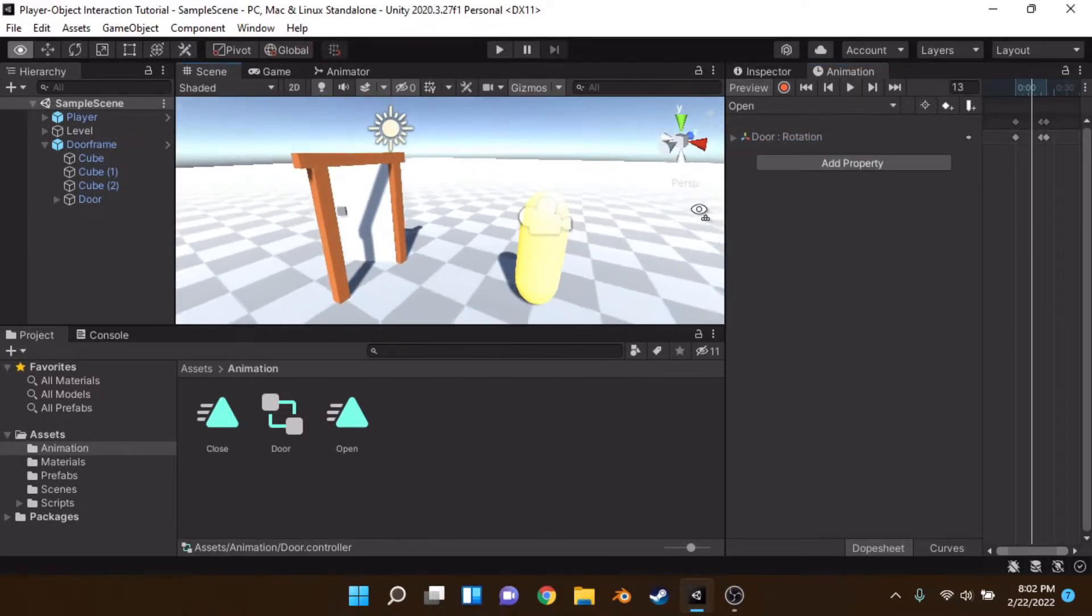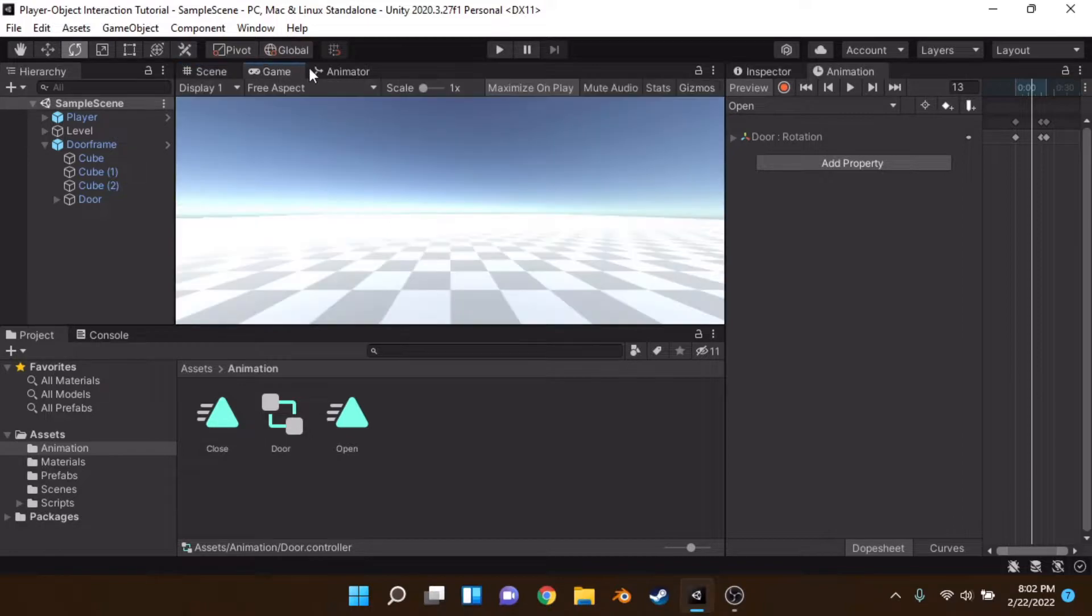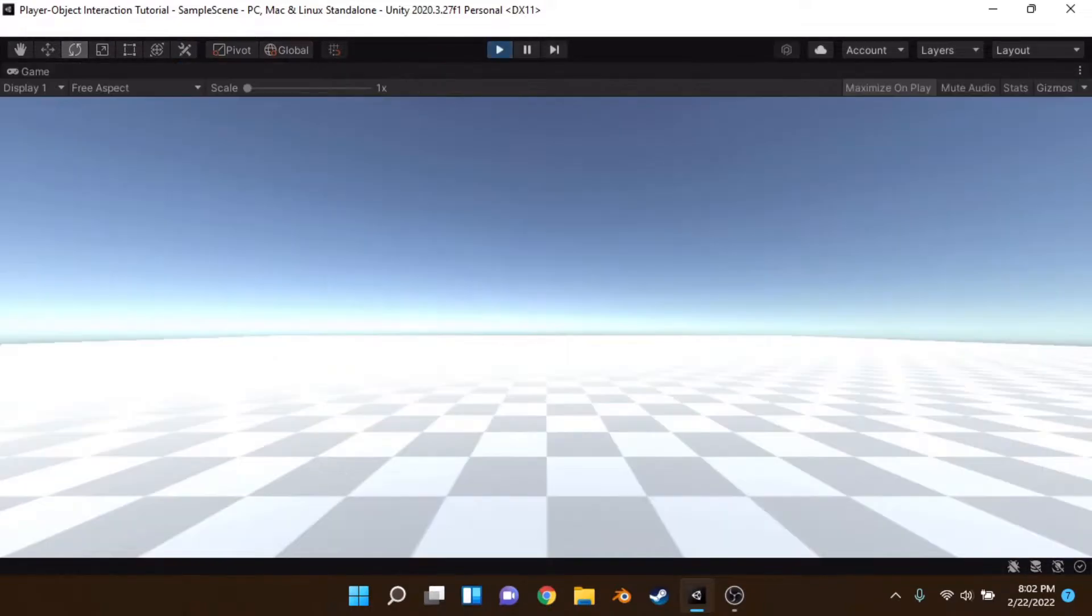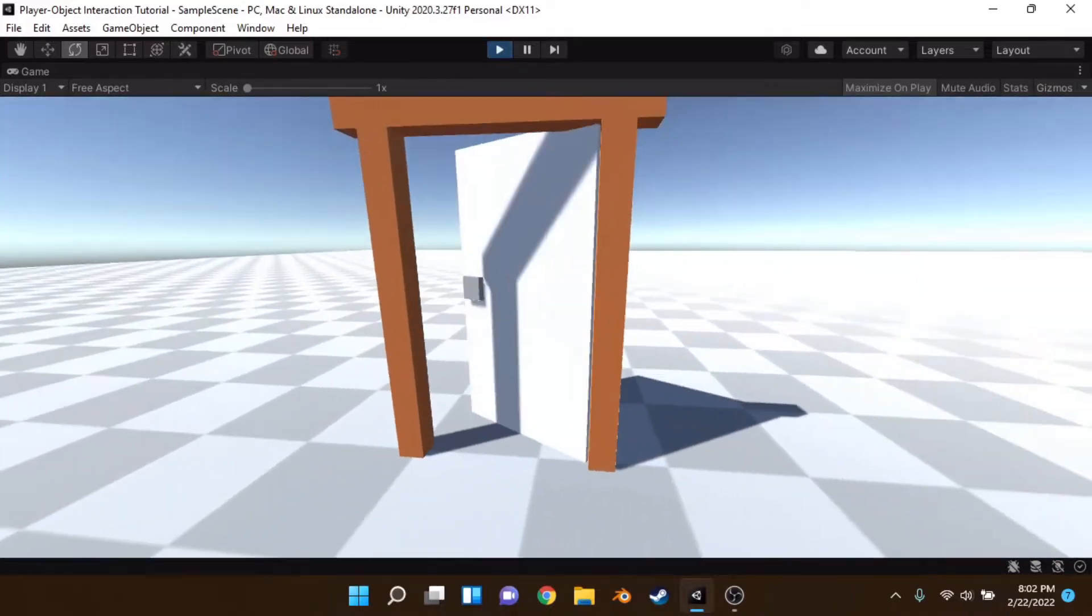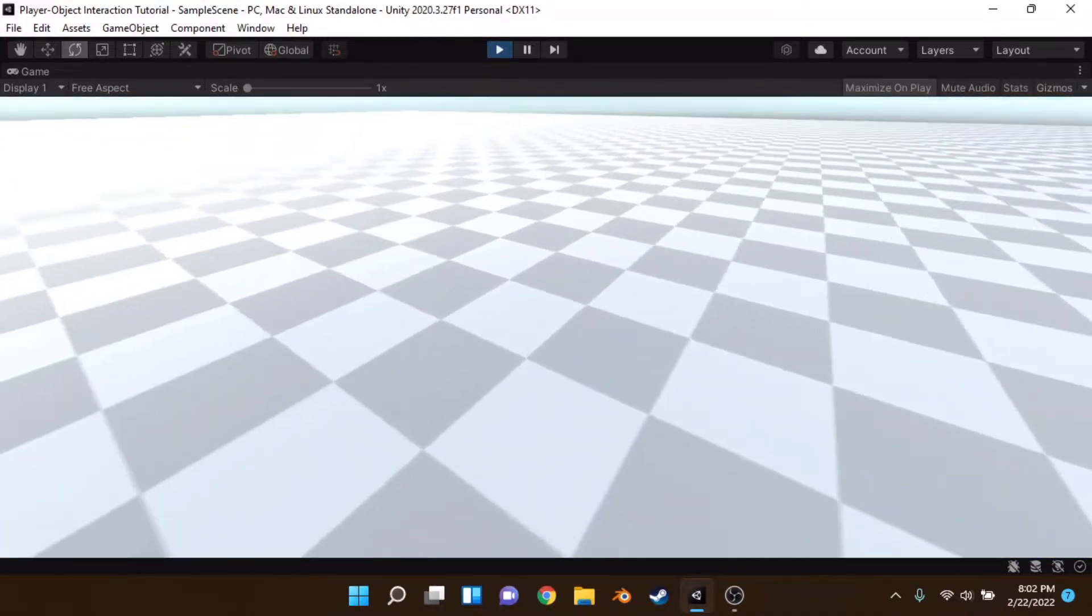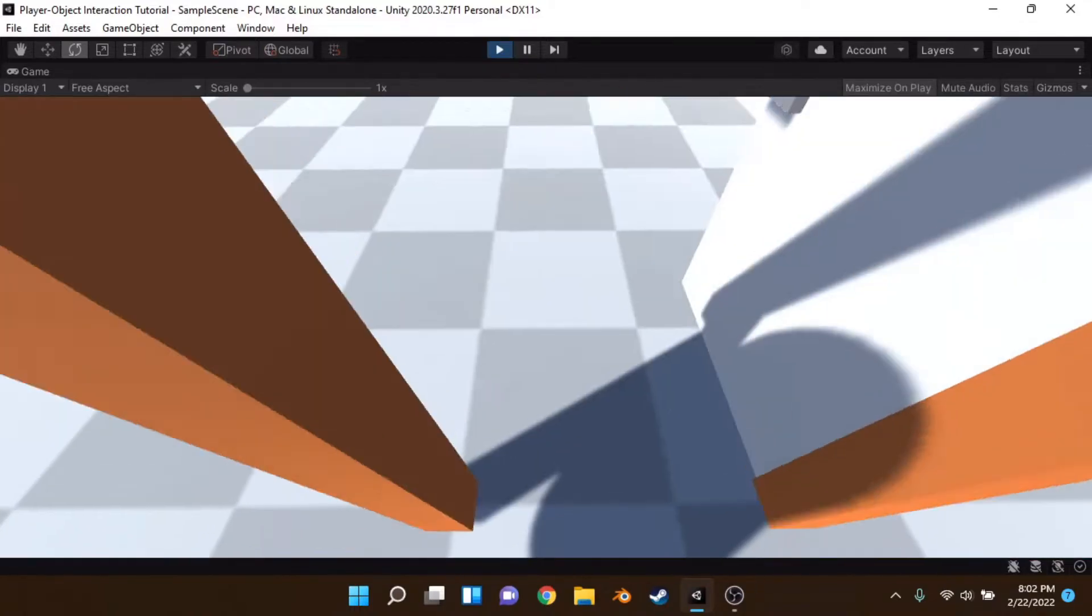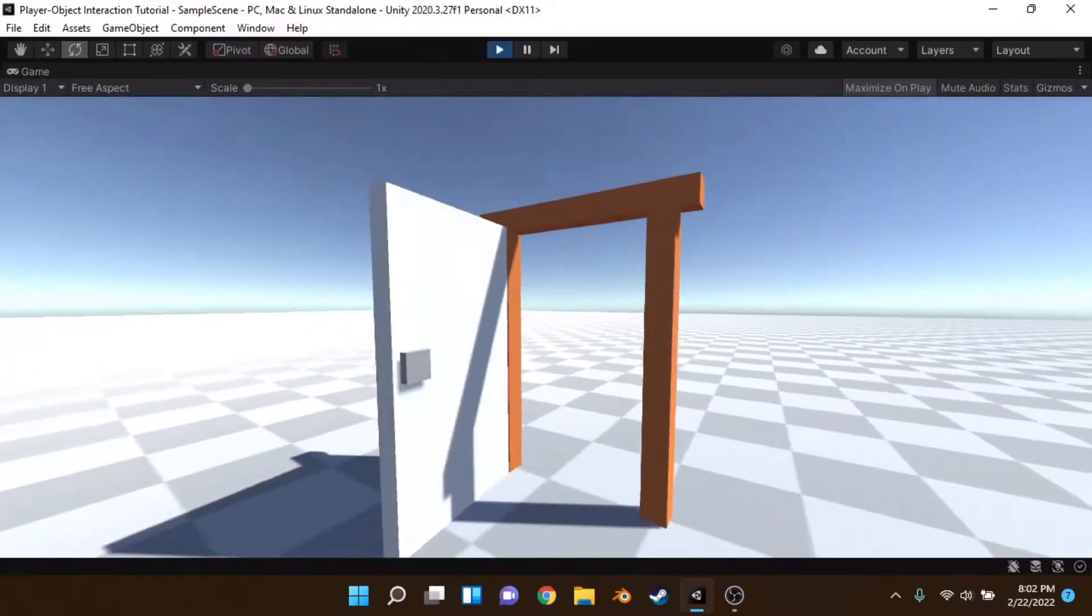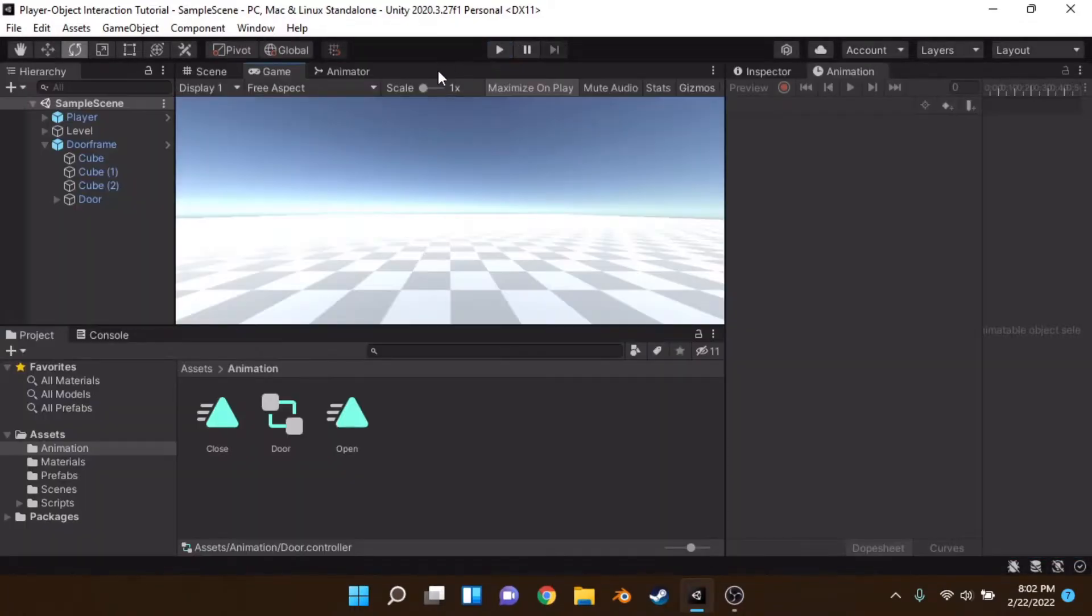So essentially our goal with our little character here is to open up the door. So in game, I've got my little character here, I can jump, move around, that kind of stuff. This isn't supposed to happen, but what we want to do is make it so we are controlling it, not the animator.